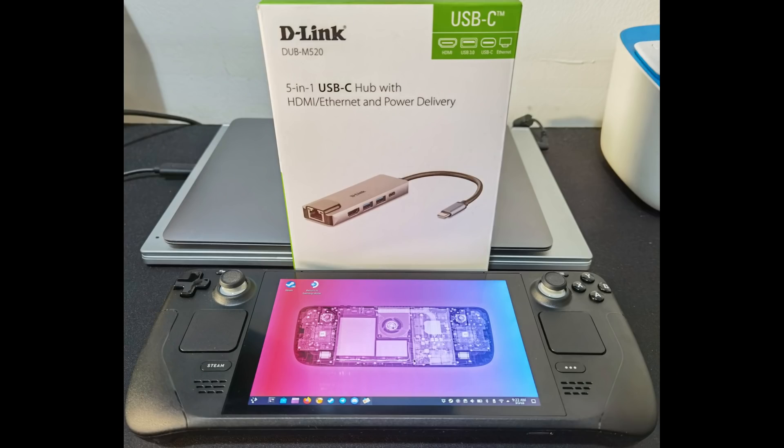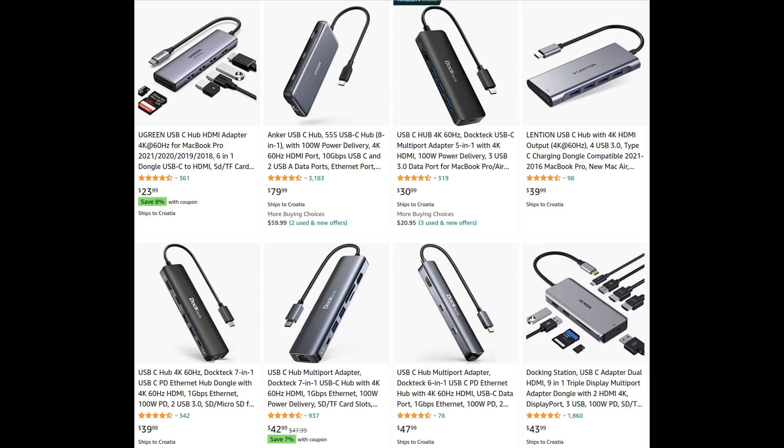Anyway, I went with a D-Link DUB-M520. I'll have a link in the description below, but I think you can do better. I really do. If I had been more patient, I would have found several alternatives for nearly half the price, which aren't limited to 4K 30Hz like mine is.